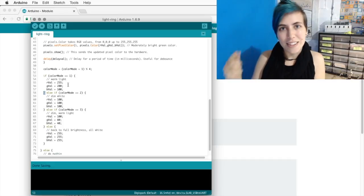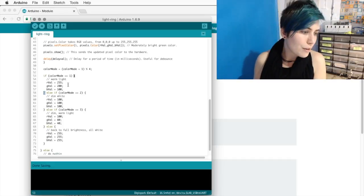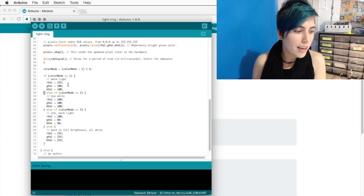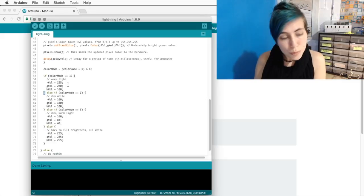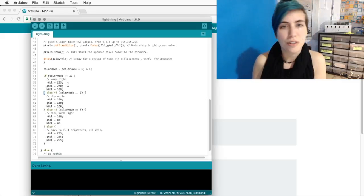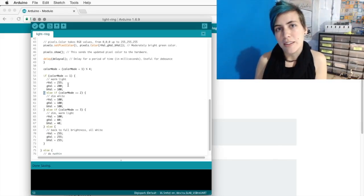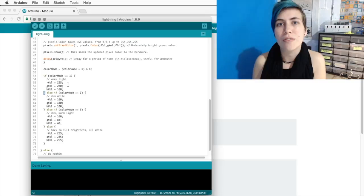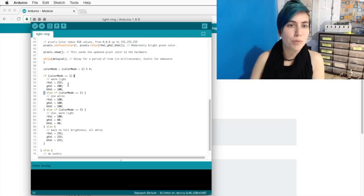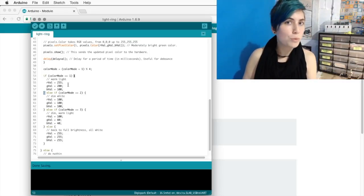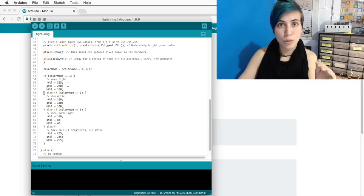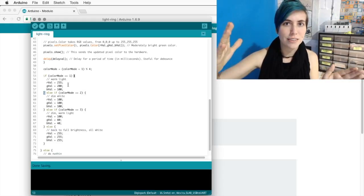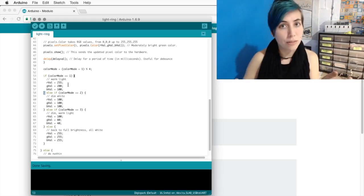Then we get to the else-ifs. So if it's not one, then if it is two, you will set everything to 100, and that's about two-fifths brightness, about 40%. Then we have dim warm light.